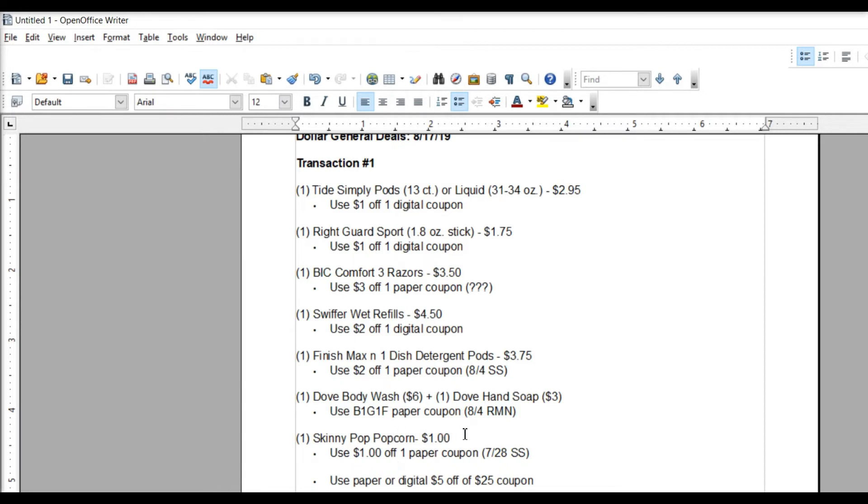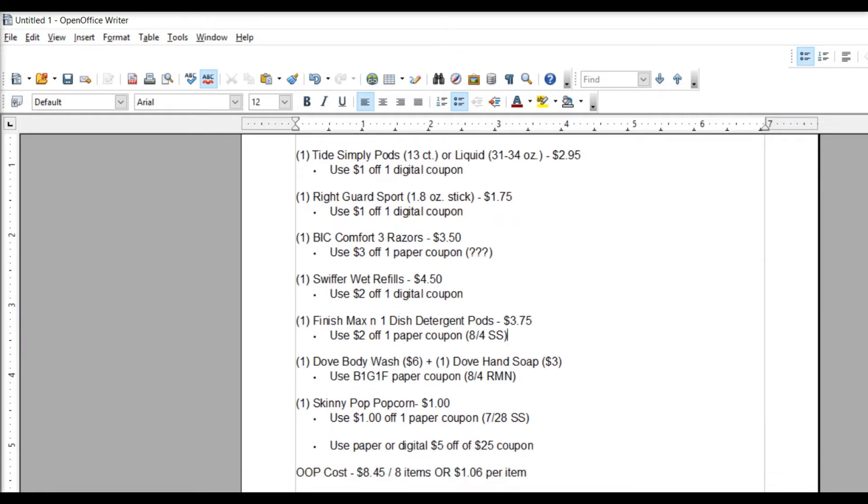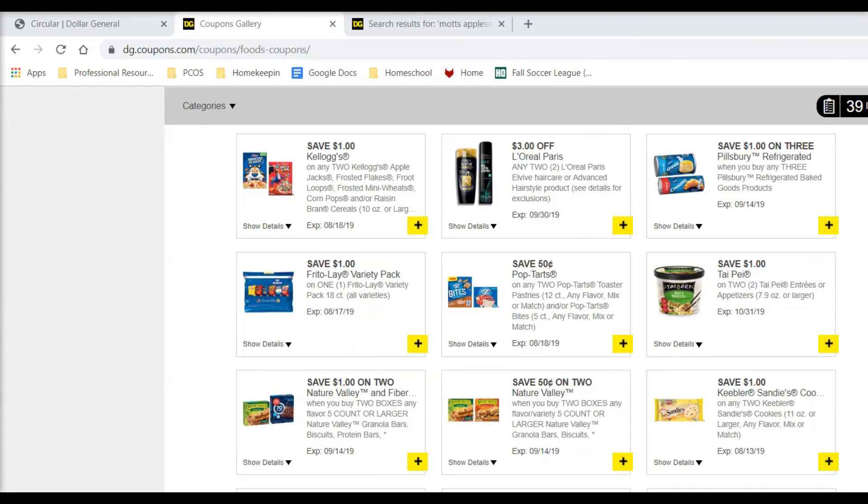If you think batteries would be more helpful, more useful to you, definitely swap that out. You'll pay a little bit more out-of-pocket, but you'll get more stuff that you need. And then you're going to use your $5 off of $25, and your out-of-pocket cost is going to be $8.45 for eight items or $1.06 per item, which is awesome.